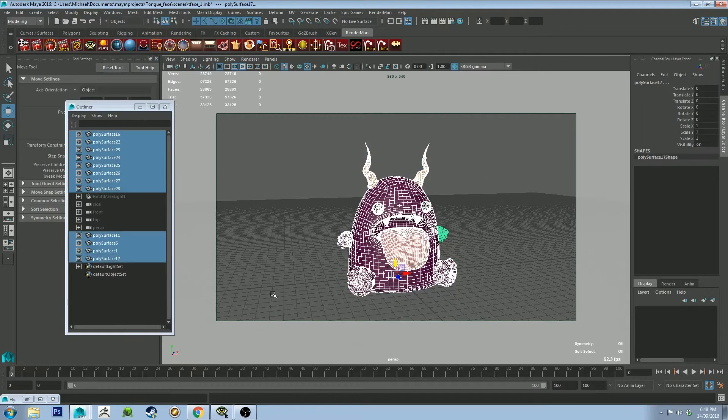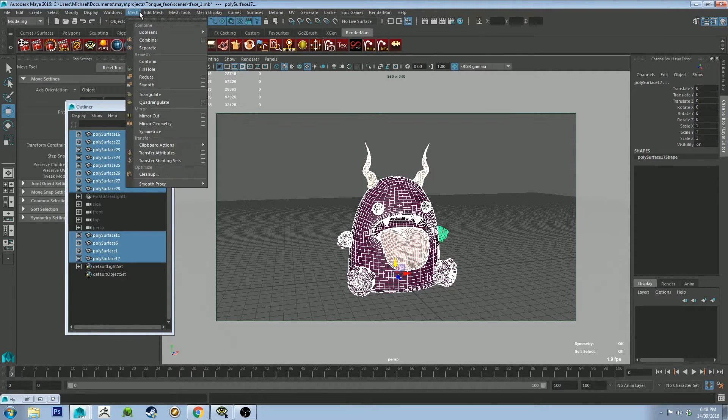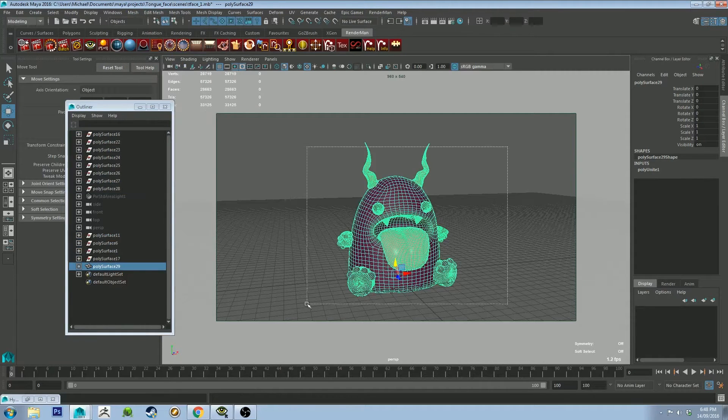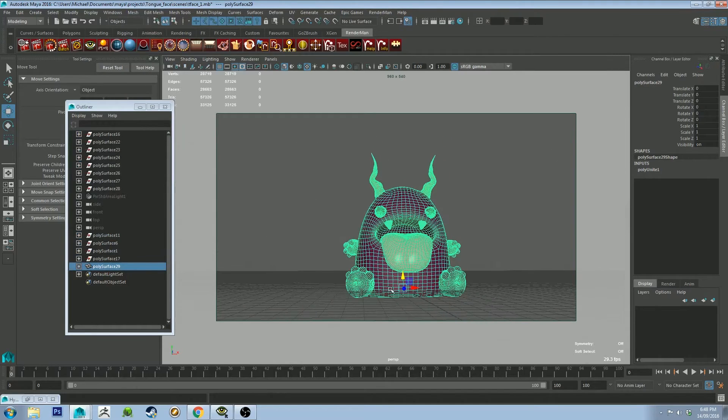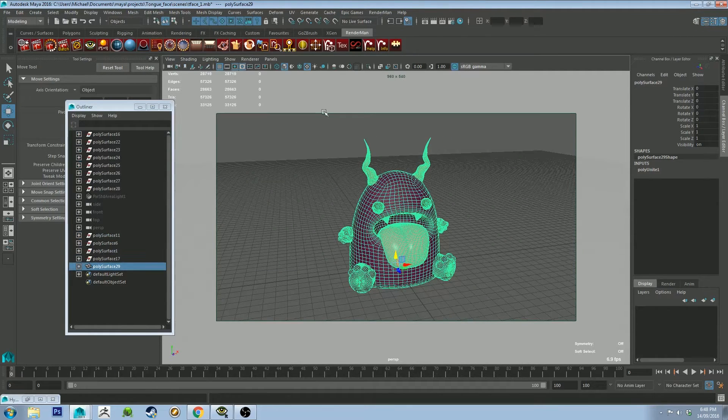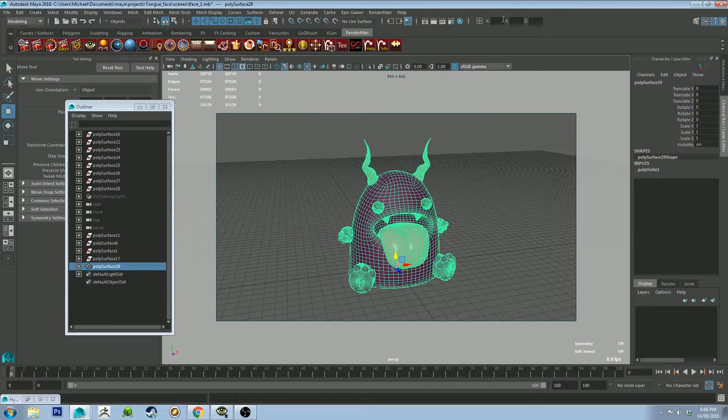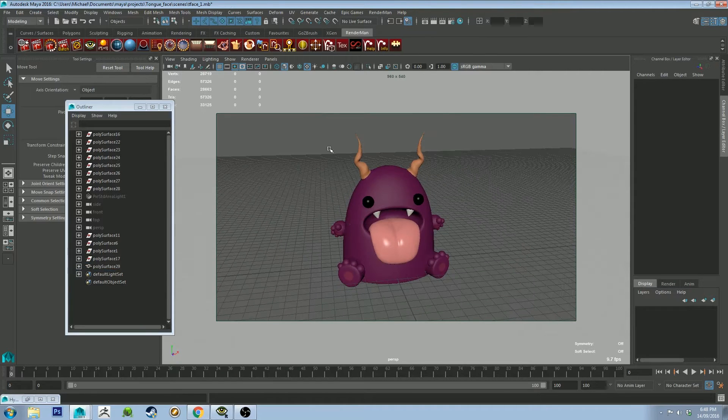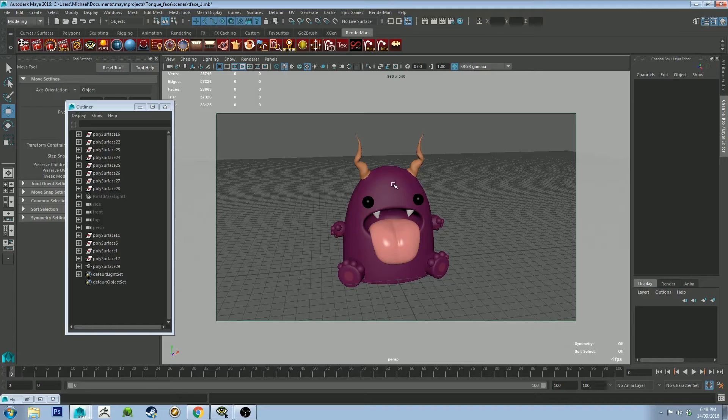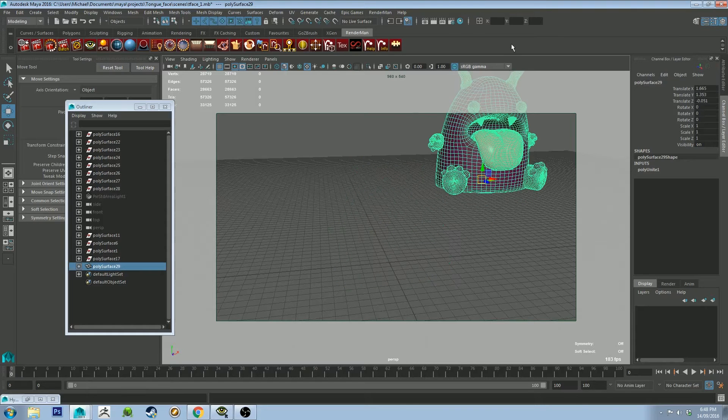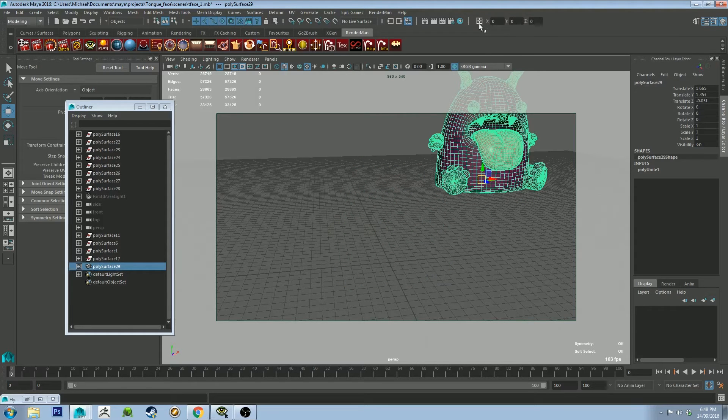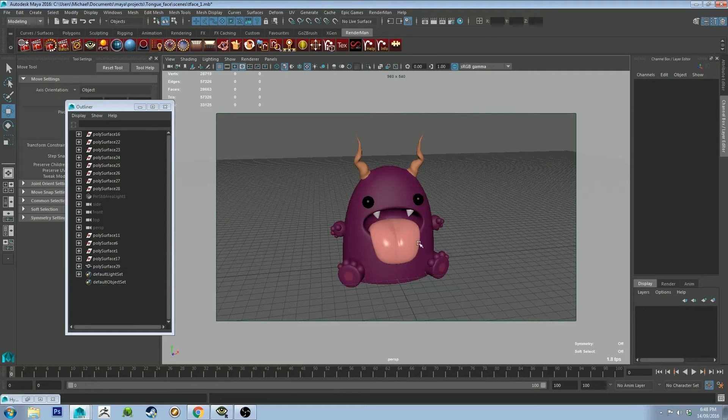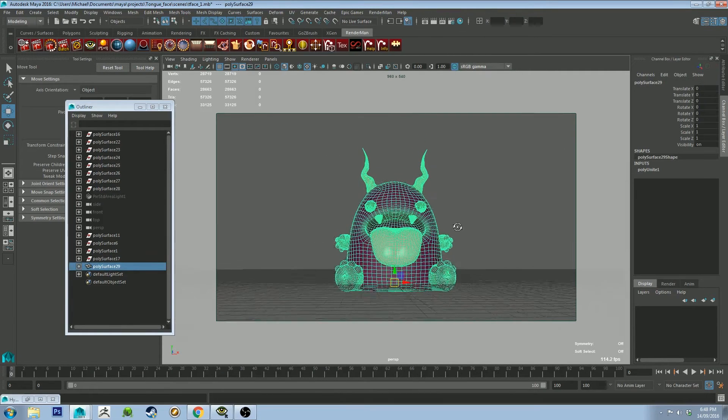So you can quickly sort of fix this by going Edit Mesh, Combine, and then it will send the center to the world center. And make sure that your objects in the world center - you can quickly do that by going up here and typing zero zero zero and making sure it is world center. This is because I just imported it, but I could move it over here and then do that. So I know that it's the center of the object is directly in the center of the scene.